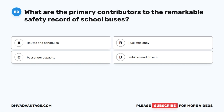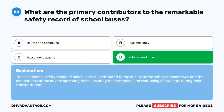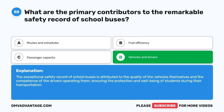Question 50. What are the primary contributors to the remarkable safety record of school buses? A. Routes and schedules. B. Fuel efficiency. C. Passenger capacity. D. Vehicles and drivers. The correct answer is D. Vehicles and drivers. The exceptional safety record of school buses is attributed to the quality of the vehicles themselves and the competence of the drivers operating them, ensuring the protection and well-being of students during their transportation.